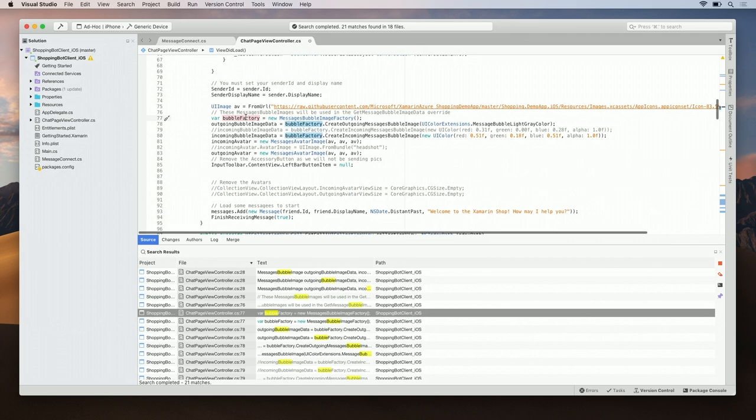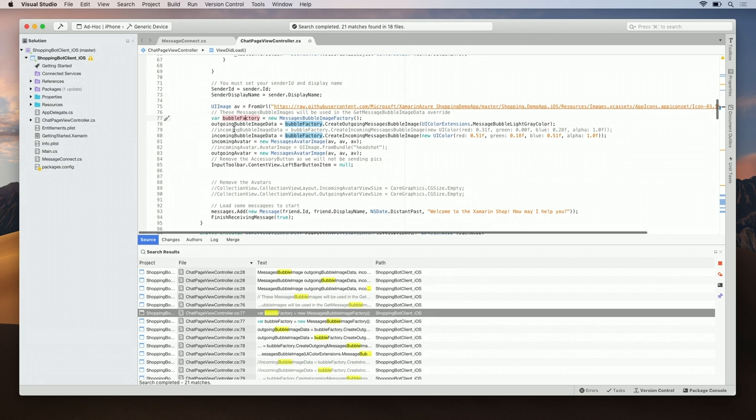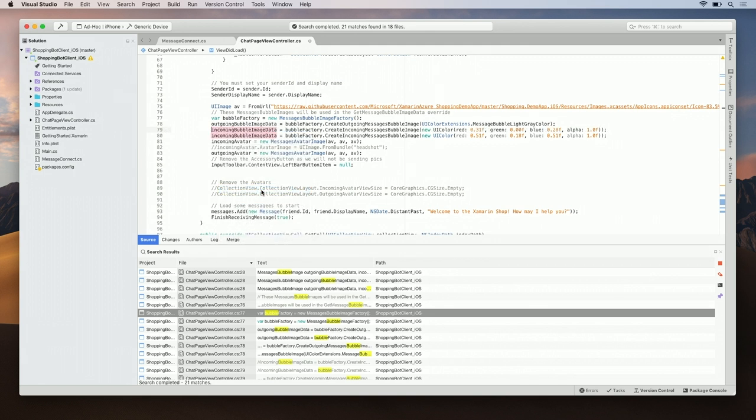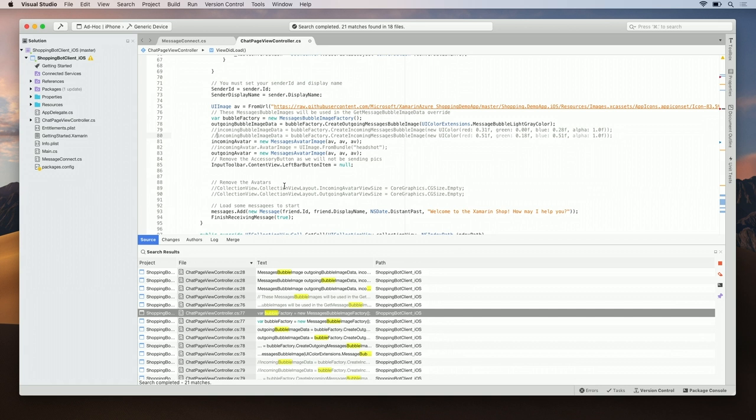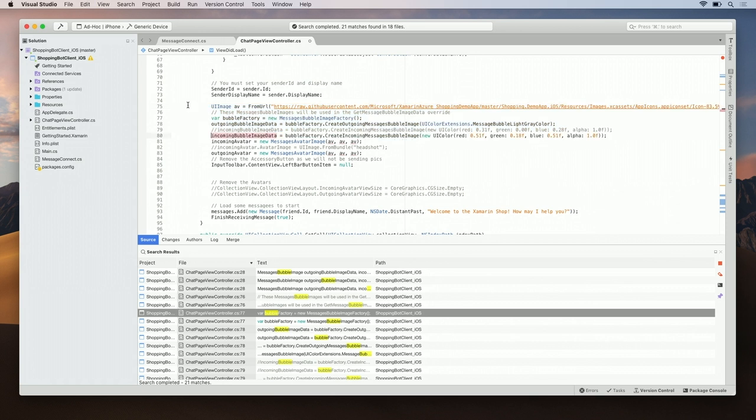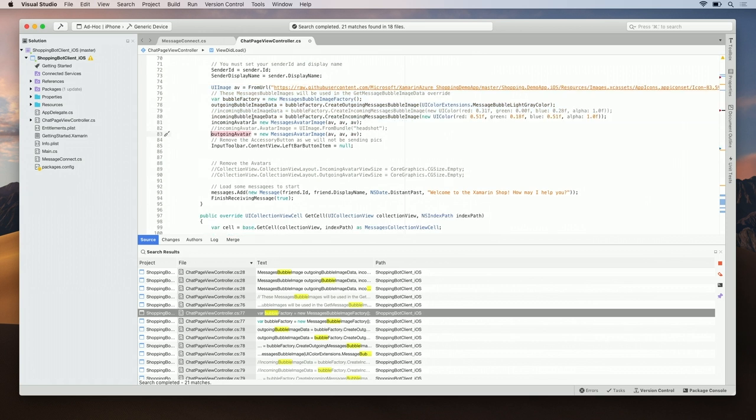So here we declare a new bubble factory. I see some comments here that maybe I should uncomment. I can copy and paste and move this around, or I can just right click on it. Toggle line comments. You might have noticed that there was a shortcut there too, that would be command slash. You can also select multiple lines, command slash those as well. Let's see what else we can do with our keyboard.